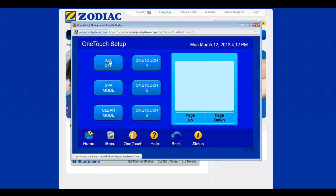You'll see here we've got an all off which turns everything off. We've got a clean mode which actually just turns on the main pool filter and puts it into pool mode, so it will run through the hot tub into the pool. And here we've got SPAR mode.